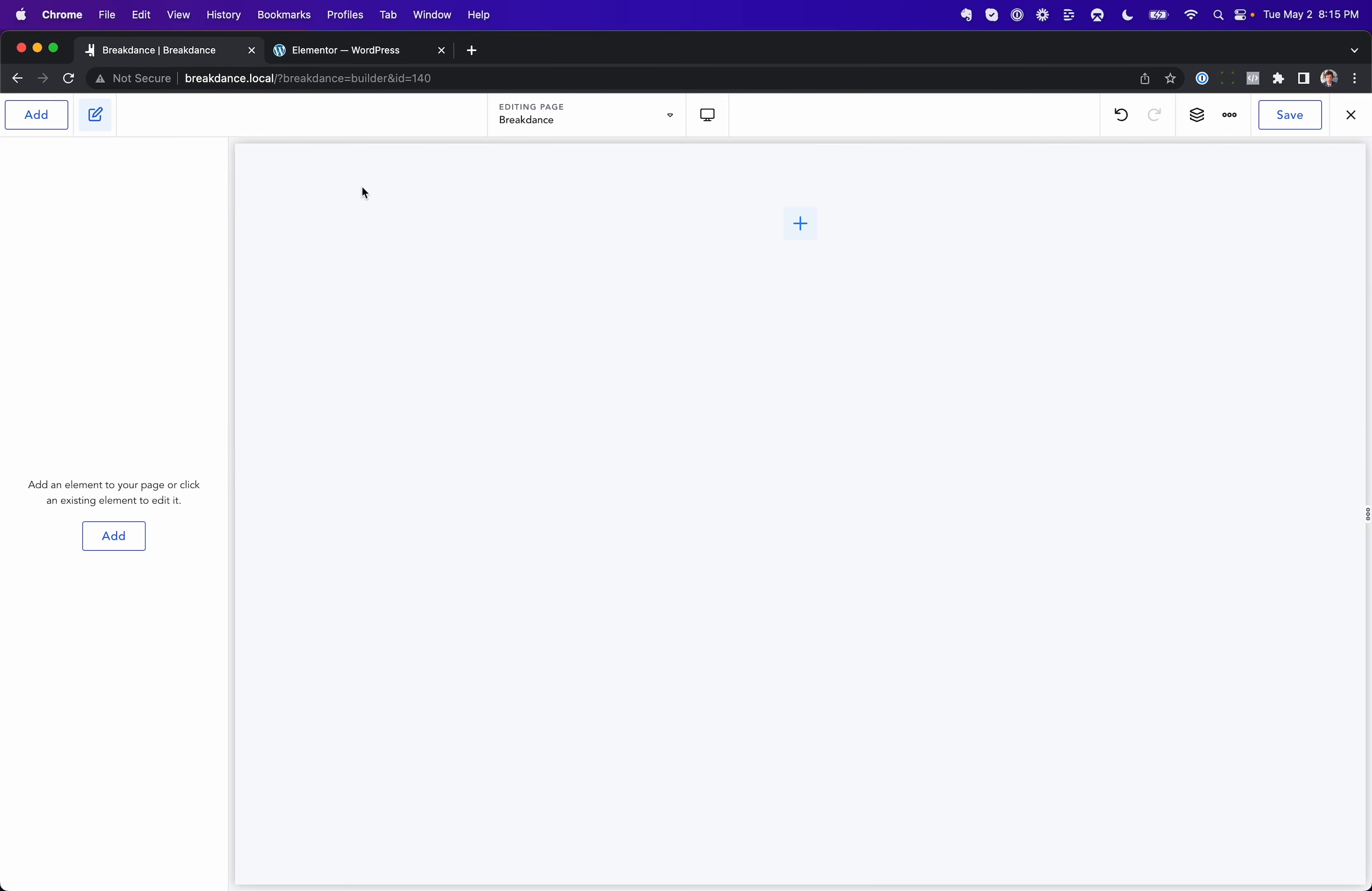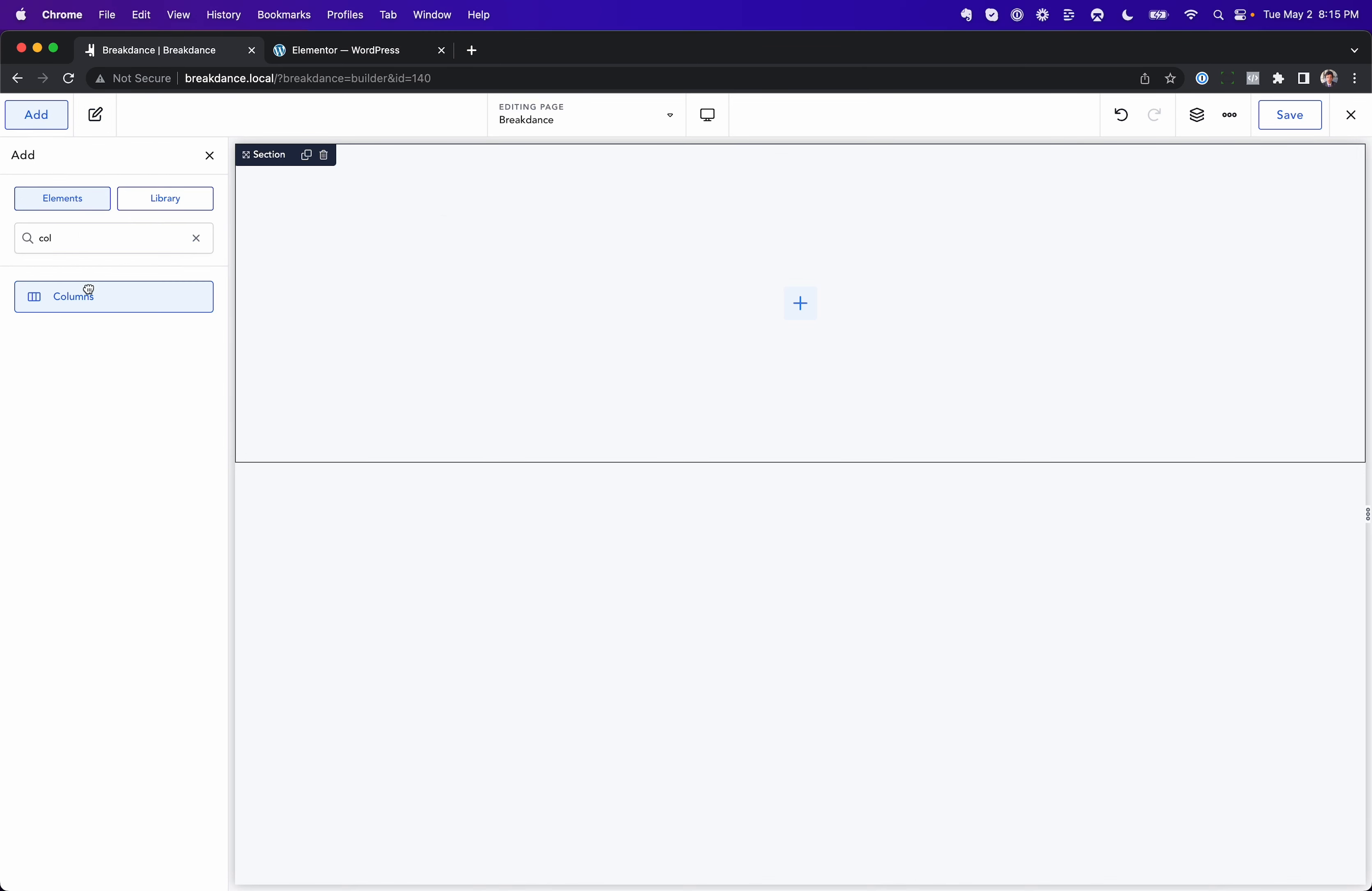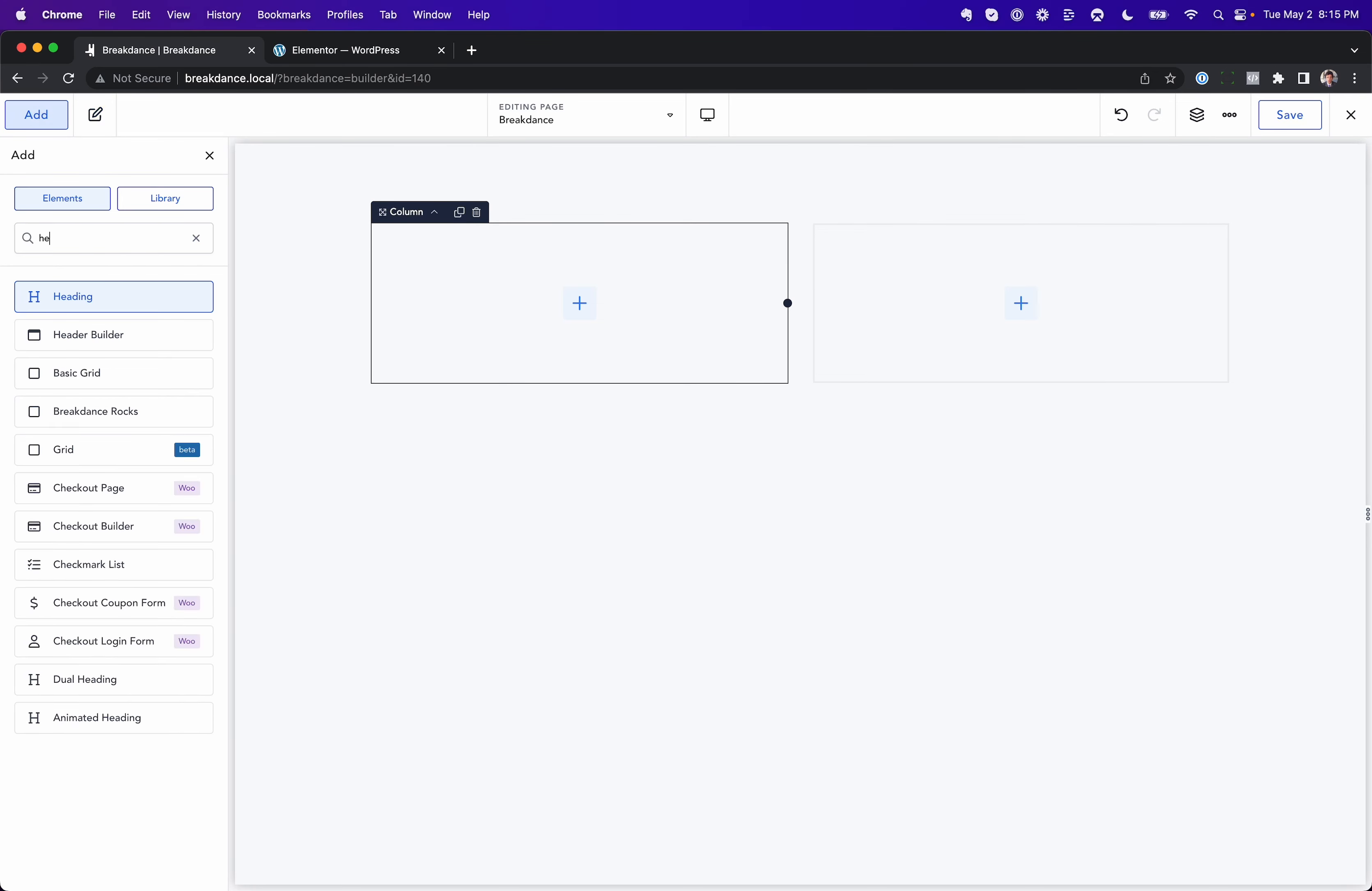So, in Breakdance, you have a section, it's Flexbox if you want, or you can stick Columns in it. Here we go, let's do two columns, no need to use Flexbox at all.